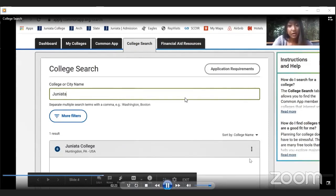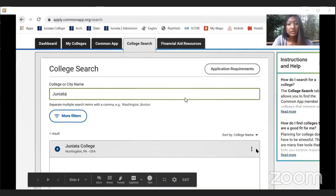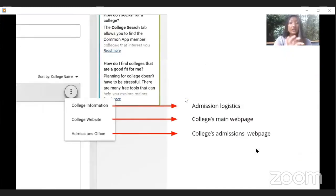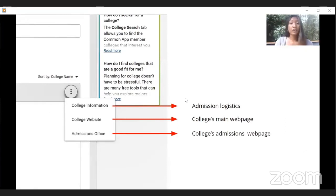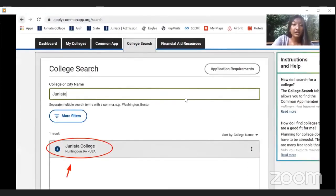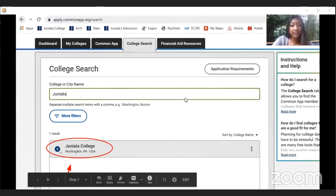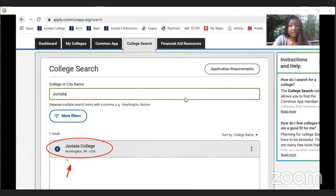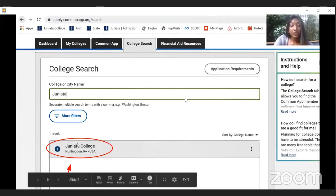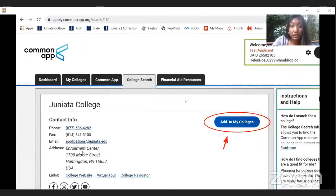In the search results you'll see a plus sign, the college name, its location, and three dots on the right side. Clicking the three dots gives you three options: a college information link that takes you to the admissions logistics page on Common App, the college website link, and an admissions office link. If you already know you want to add the college, click the plus sign. Otherwise, click the college name to go to the college information page.